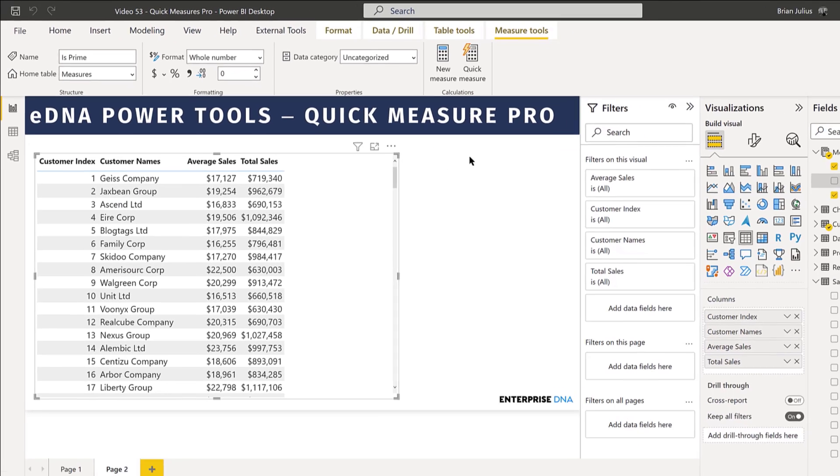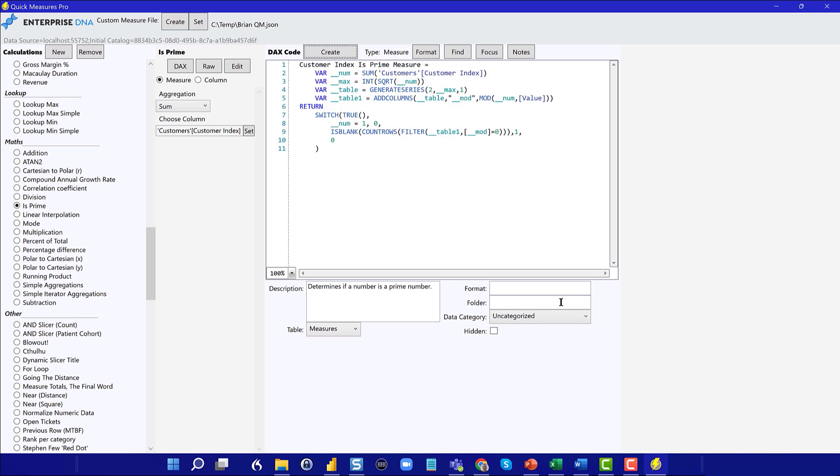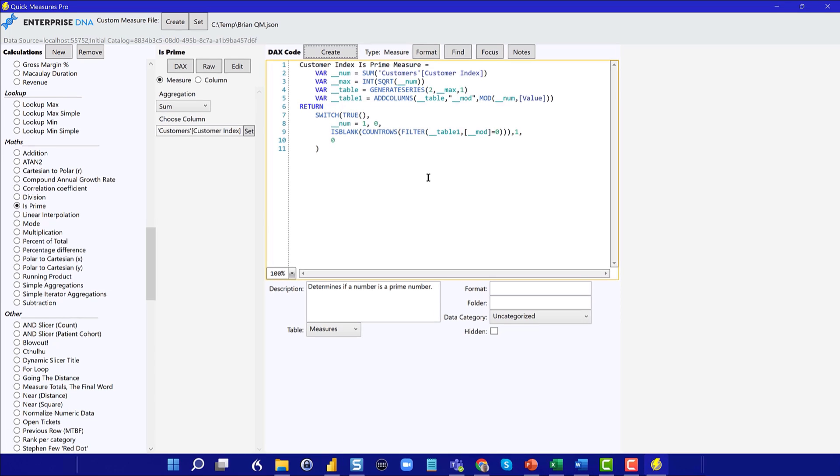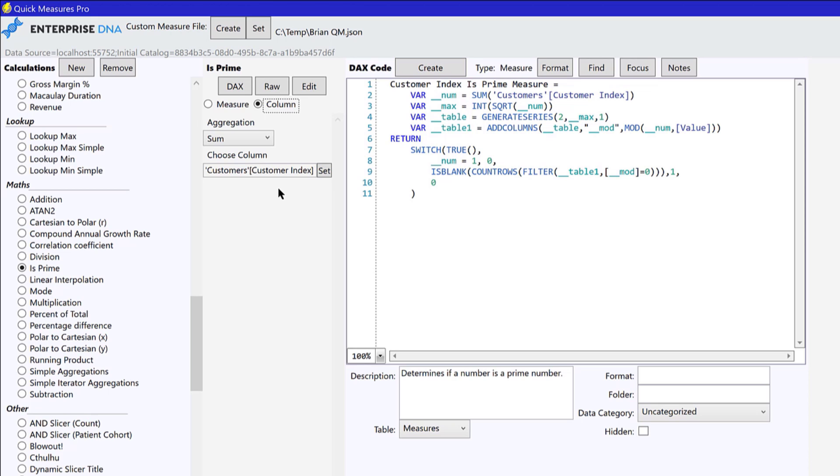And one of the things we can do that's interesting is we can if we go back to Quick Measures Pro, we can actually create this as a measure or as a calculated column. And so if we want to do calculated column, we would have just clicked here, updated the DAX and hit create. But let's keep it as a measure.